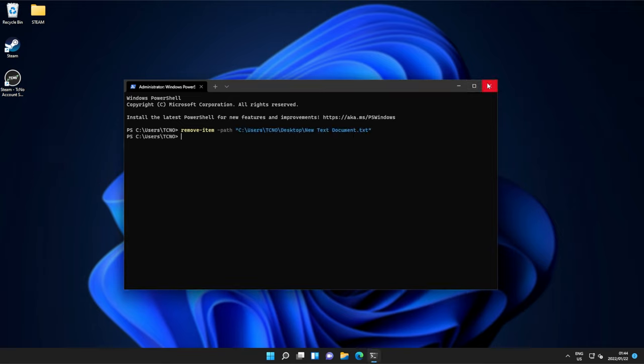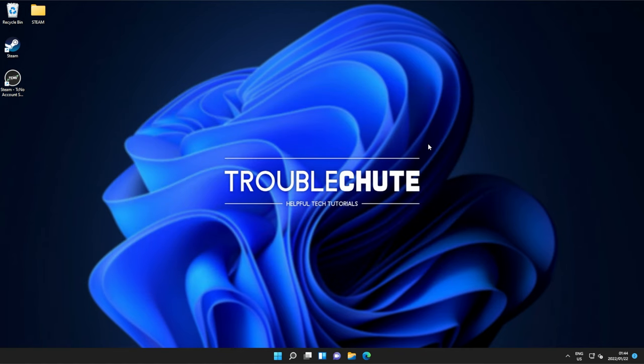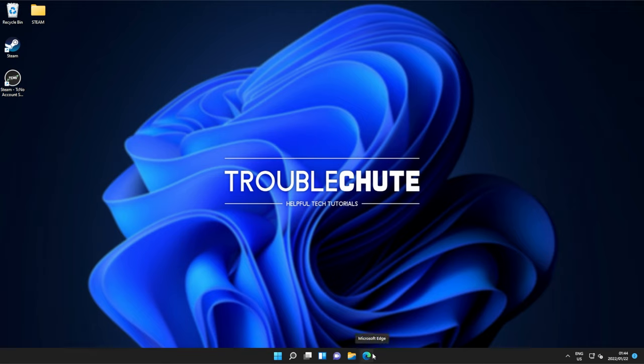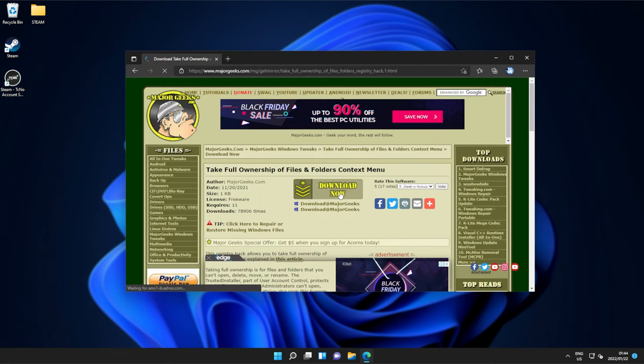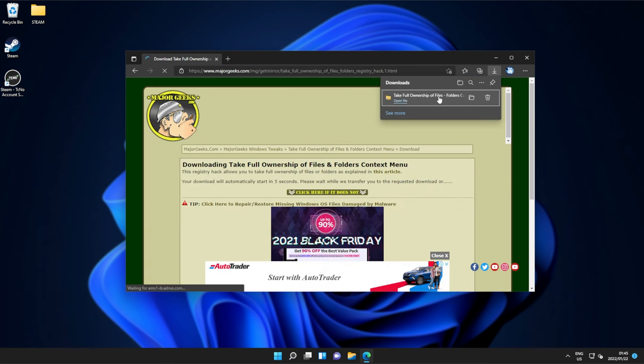Something else we can try is a program called Take Ownership. This will usually help you with any sort of permission issues that you could be having on your computer, especially if you're the only person using it. You shouldn't be having these issues in the first place. In the description down below, you'll find a link to Take Ownership. Simply click Download Now, and wait for the download to start.